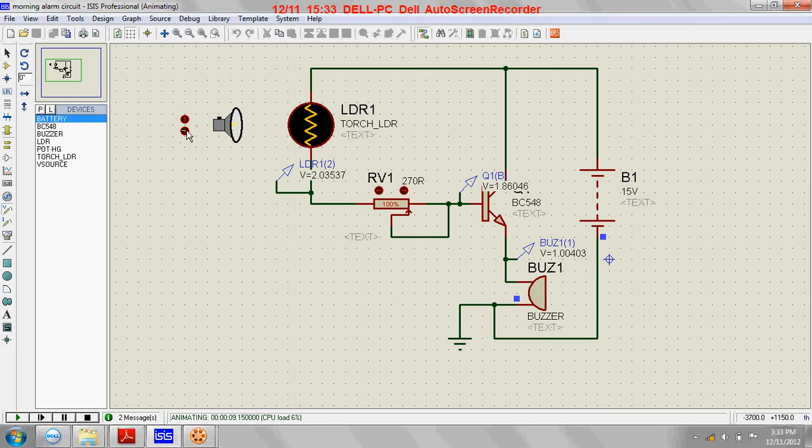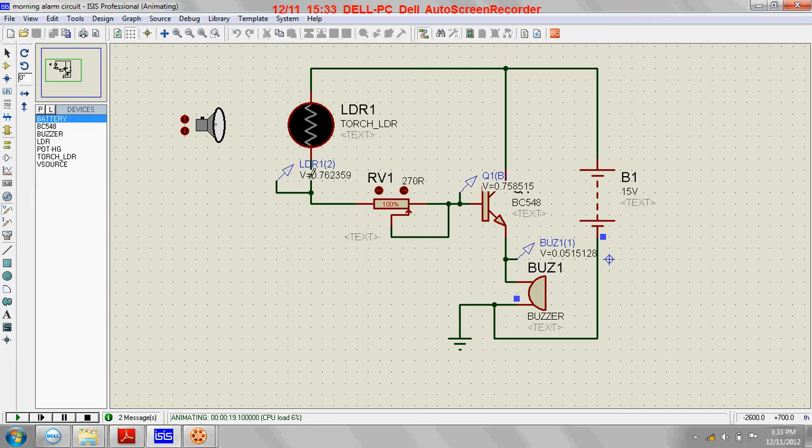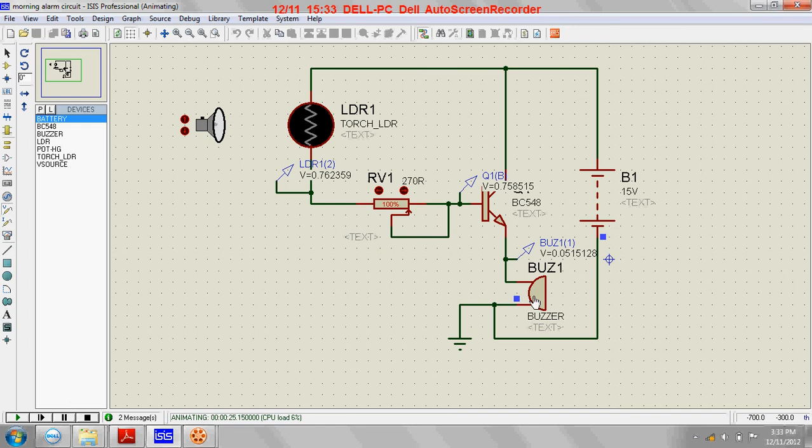So you can see during the nighttime, small voltage develops across this LDR and that makes this transistor non-conducting. Hence you can see this buzzer is off.